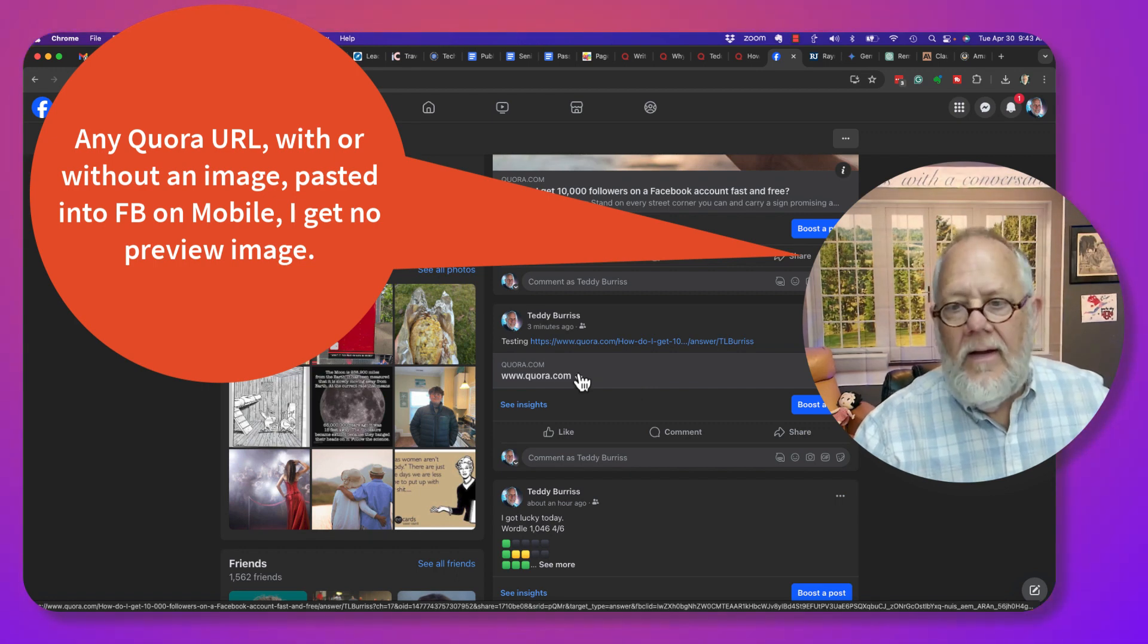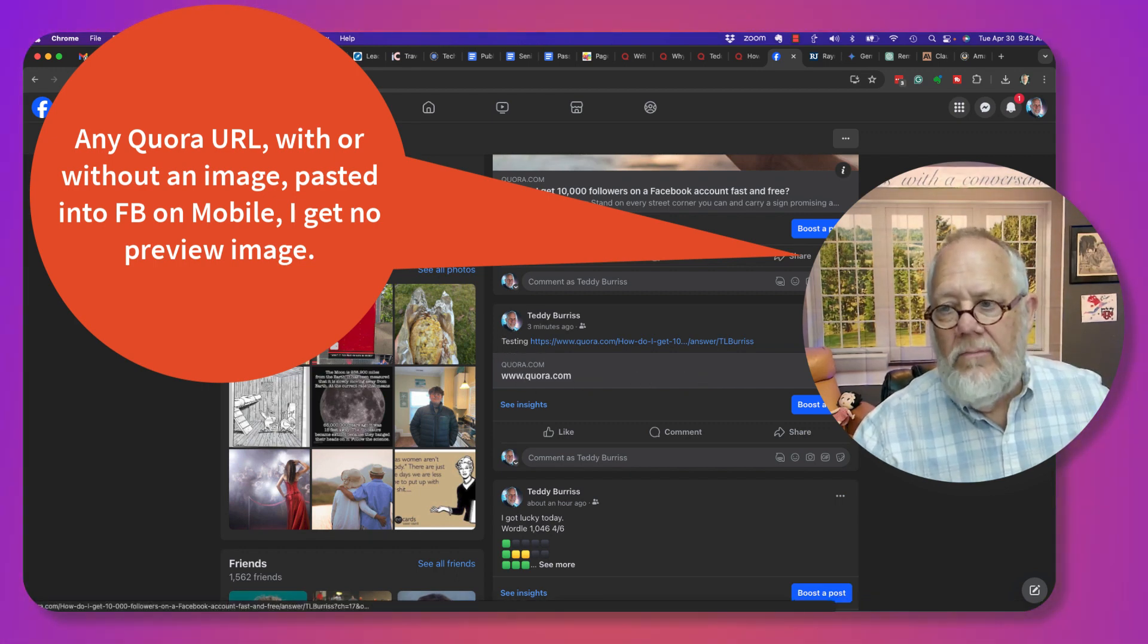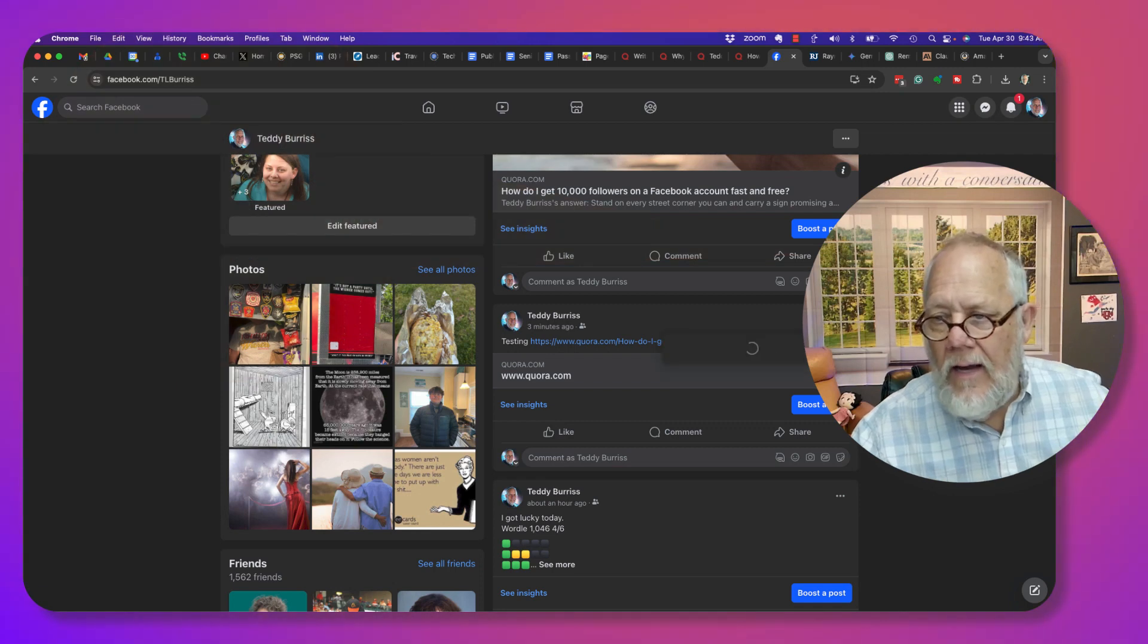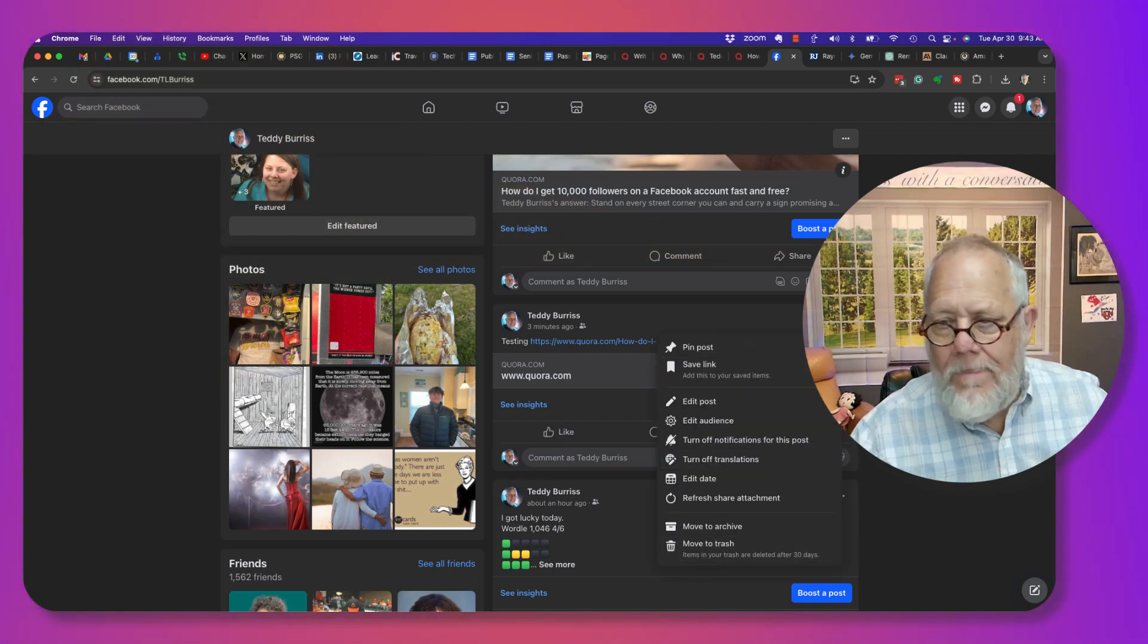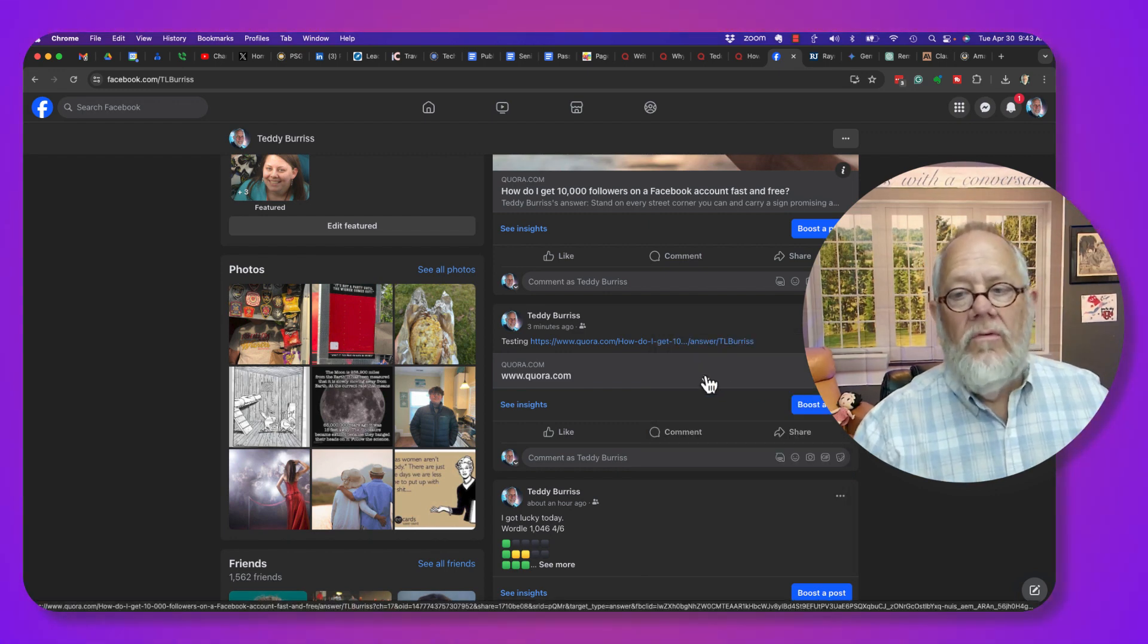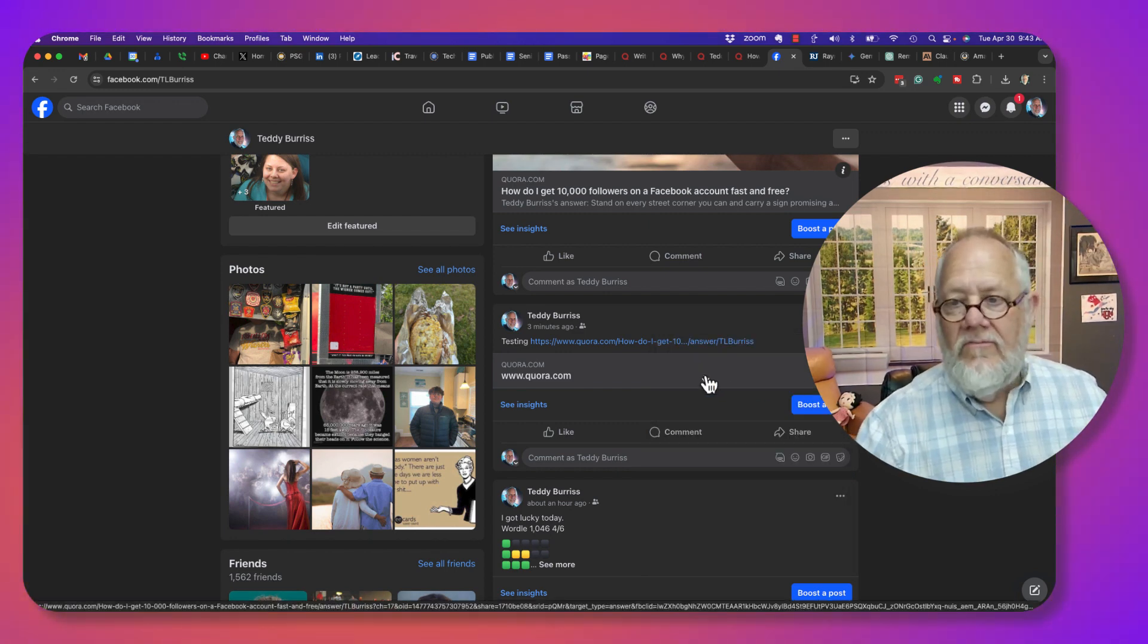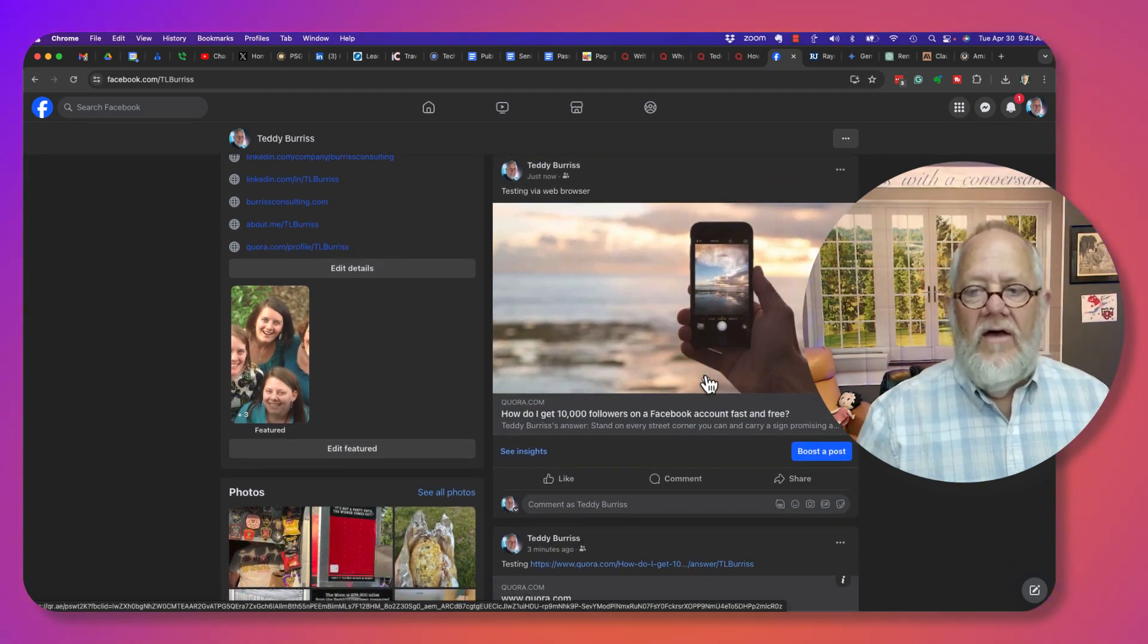When I posted that same URL through my cell phone on my iPhone and the Facebook app, it did not do a preview. I don't know why. Can I make it? I can't make it happen. Really pretty interesting. I don't know why that happened.